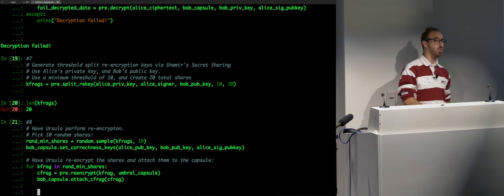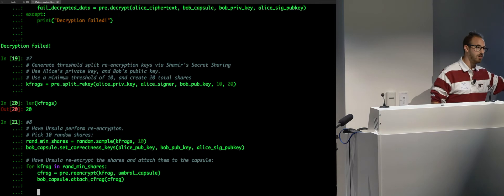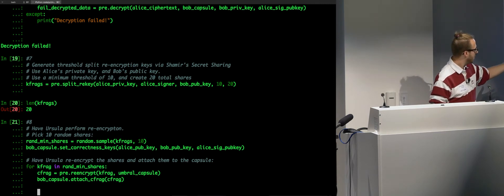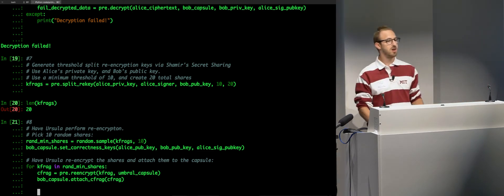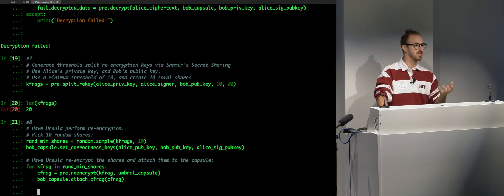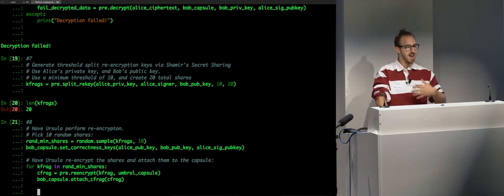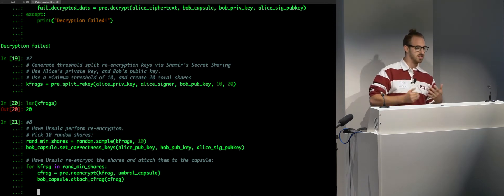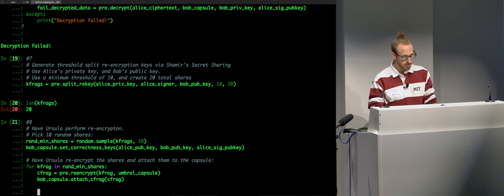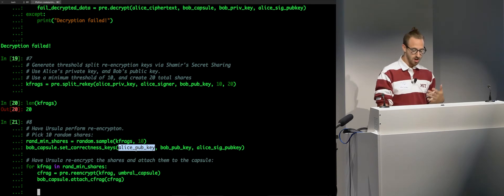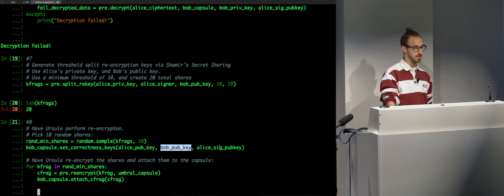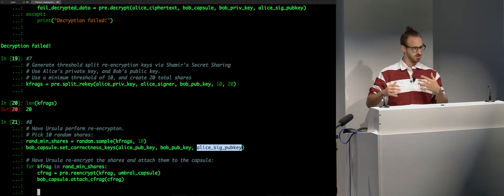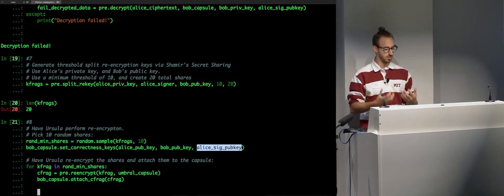So, that's what I'll be showing here. Just to show you that it doesn't matter which fragments you use, I'm sampling 10 different fragments from this list of K-frags. And then we set our correctness keys here. What these correctness keys are, these help us prove that the capsule is correct. Obviously, we don't want Ursula to deny Bob a valid re-encryption and make her say, this is correct, when it's really not. So, to set this, we set our correctness keys with Alice's public key. That's the delegating key. Bob's public key. This is the recipient key. And Alice's signing public key. This is the verifying key, which is essentially used to validate a signature on that K-frag and the capsule to make sure it's correct.